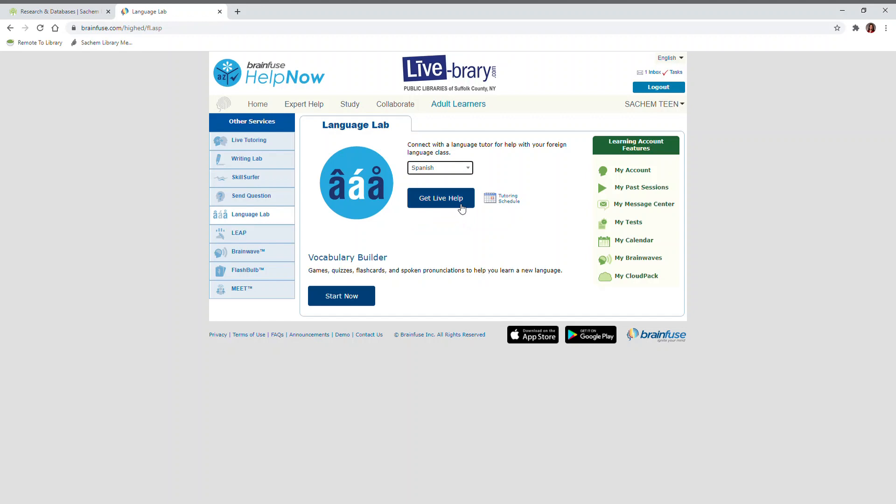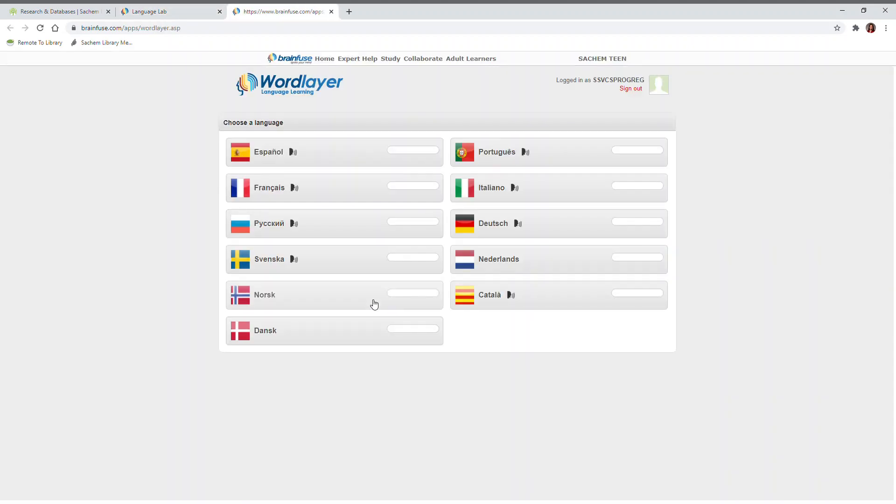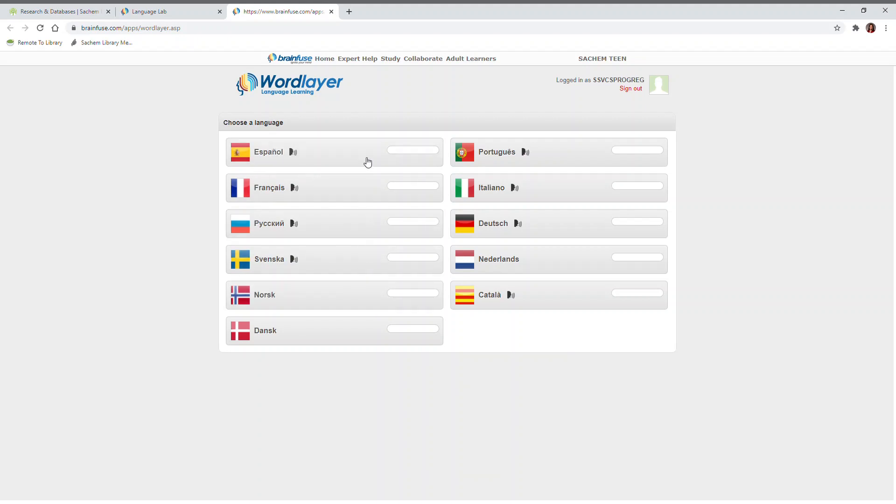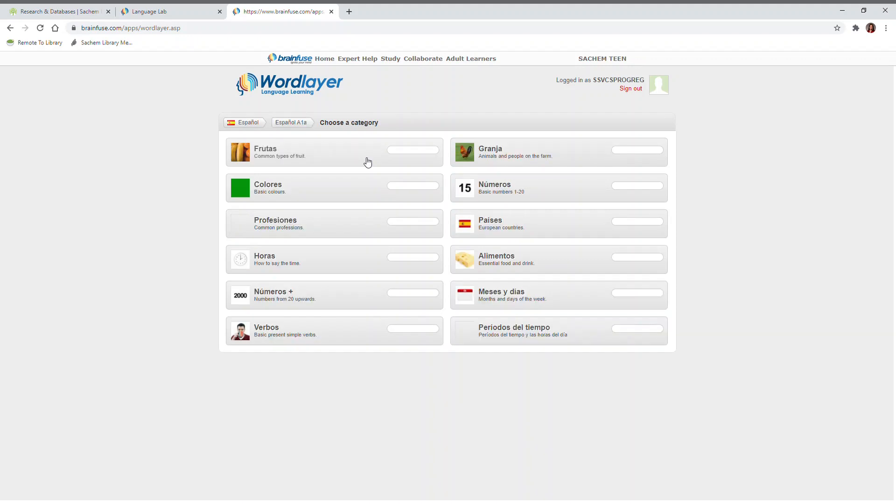For study materials, click Start Now located under Vocabulary Builder. Here, you'll choose a language, then choose a module, and then choose a category within that module.